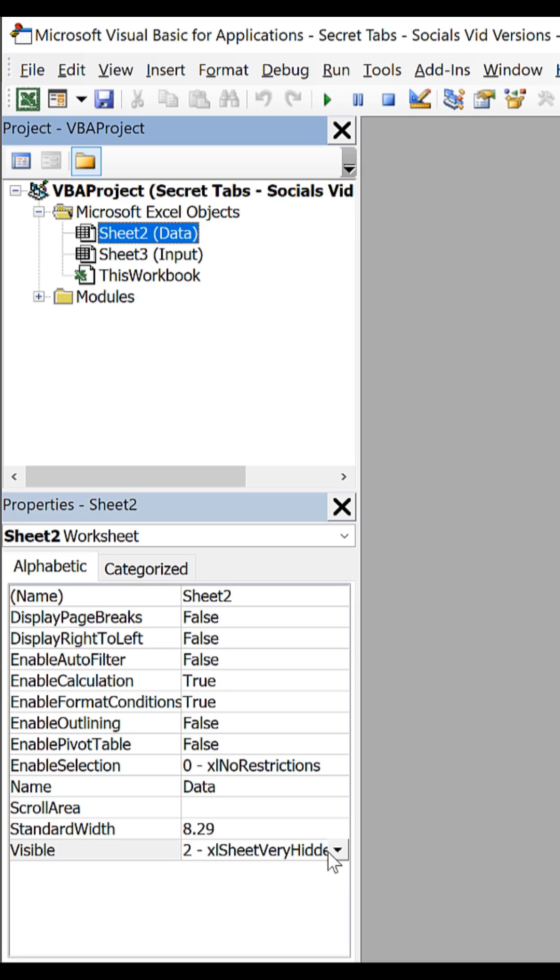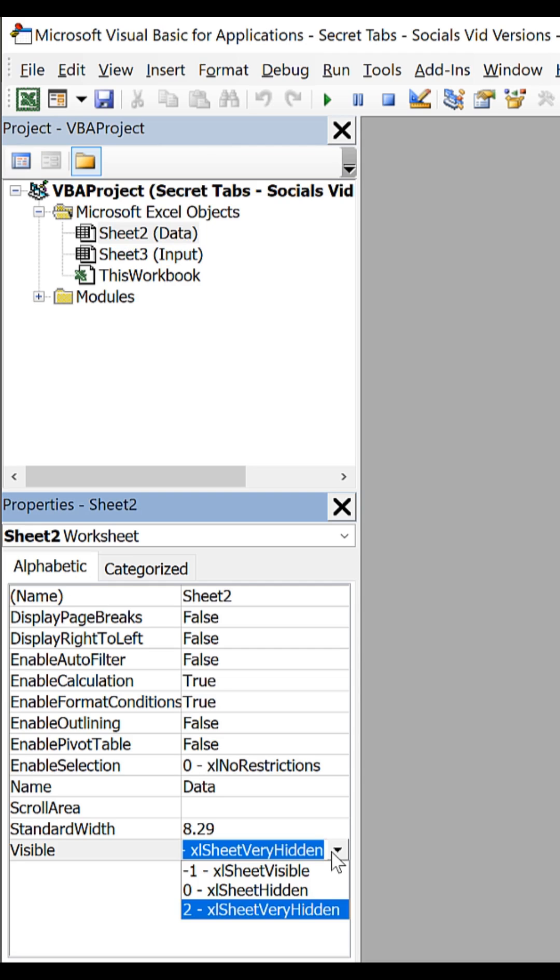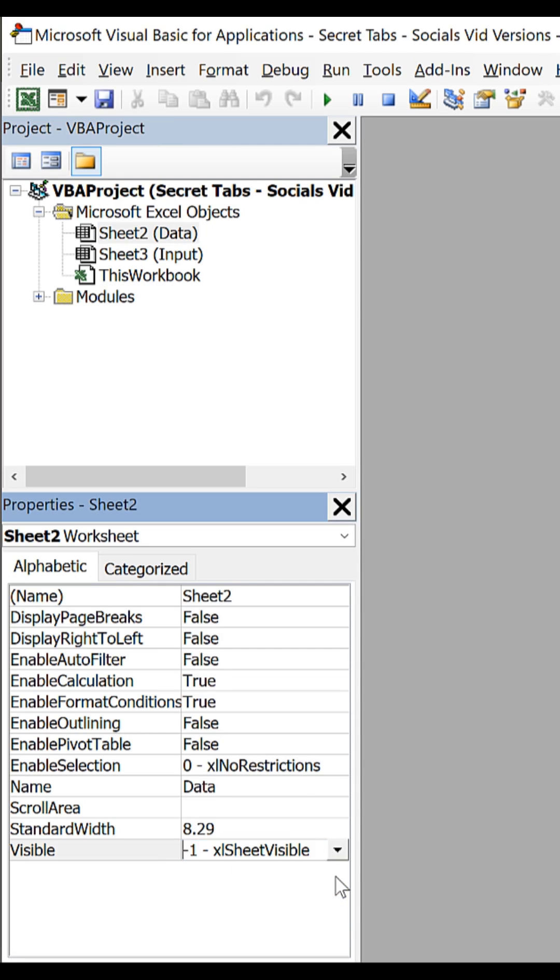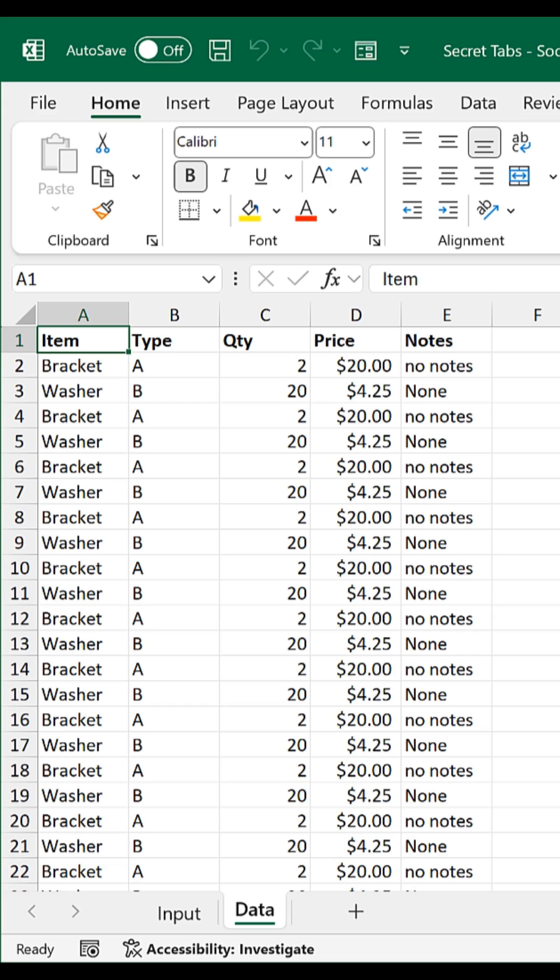Go down to the properties for visible, and change it to Excel sheet visible. Alt F11 to go back.